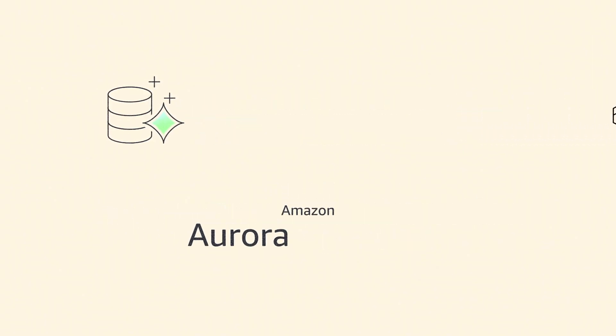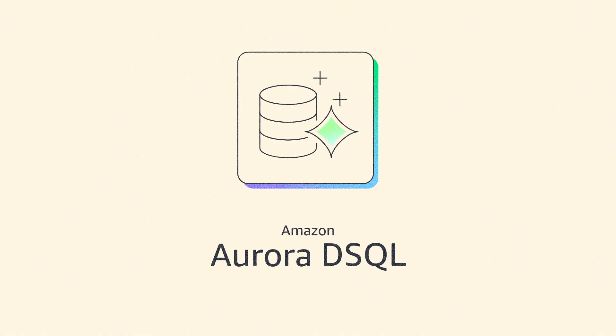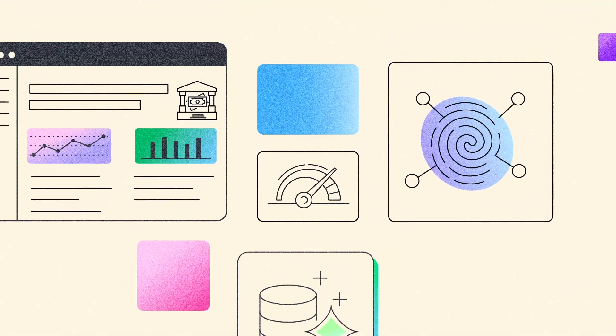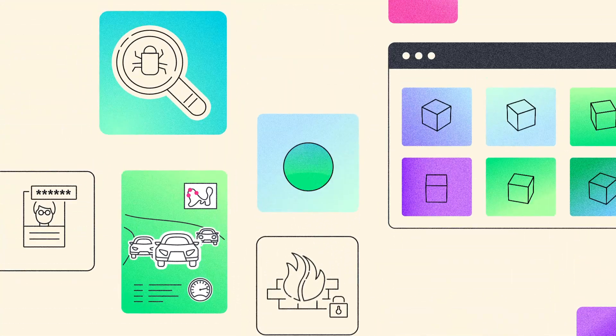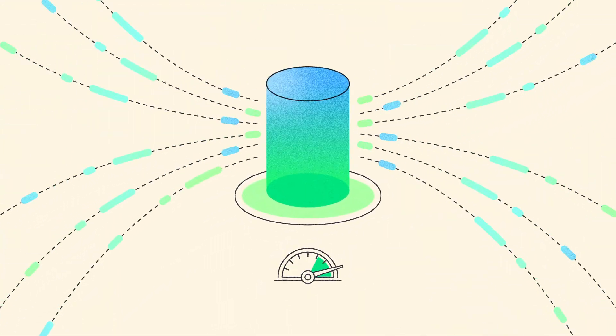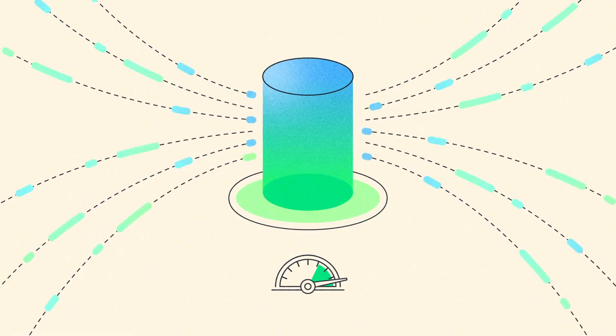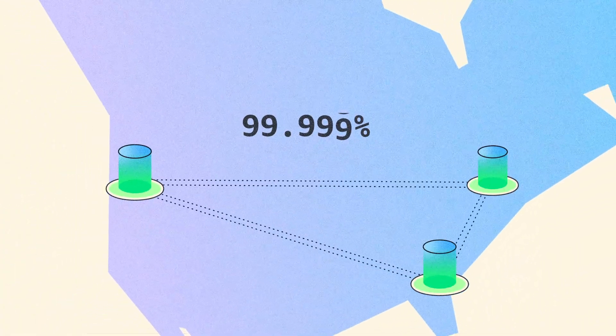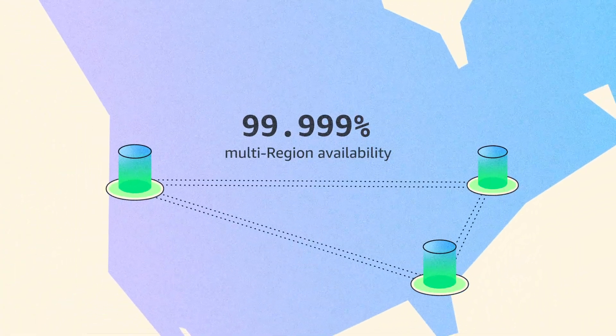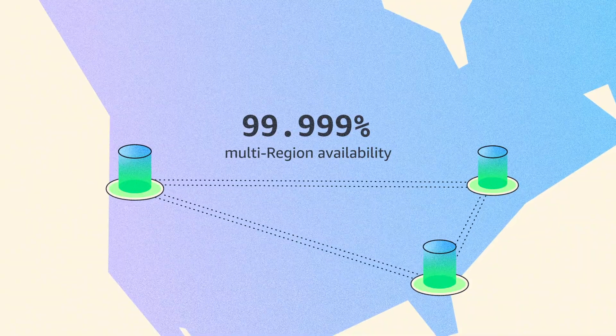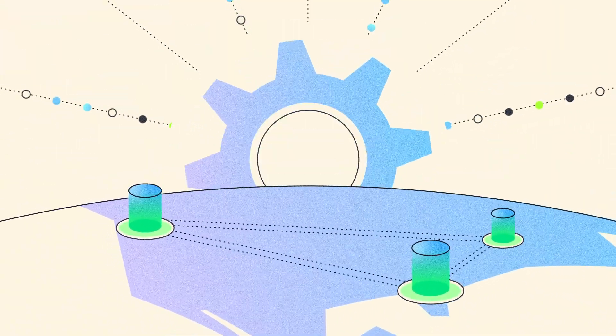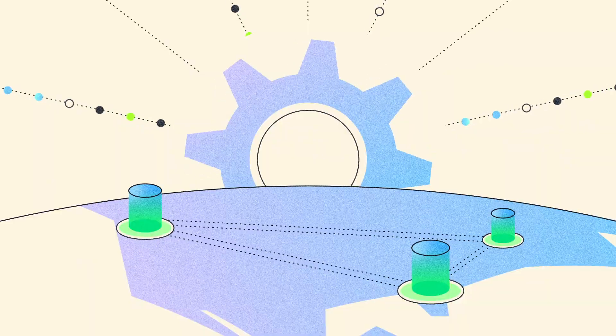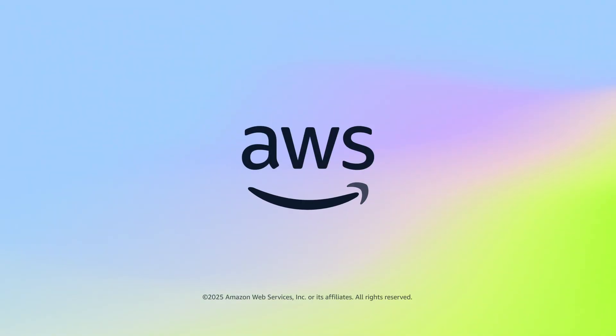Experience the next era of Aurora. Aurora DSQL is a serverless distributed SQL database for always available applications with the fastest distributed SQL reads and writes. It offers up to 99.999% multi-region availability with strong consistency, virtually unlimited scalability, and zero infrastructure management. Get started today with Aurora.